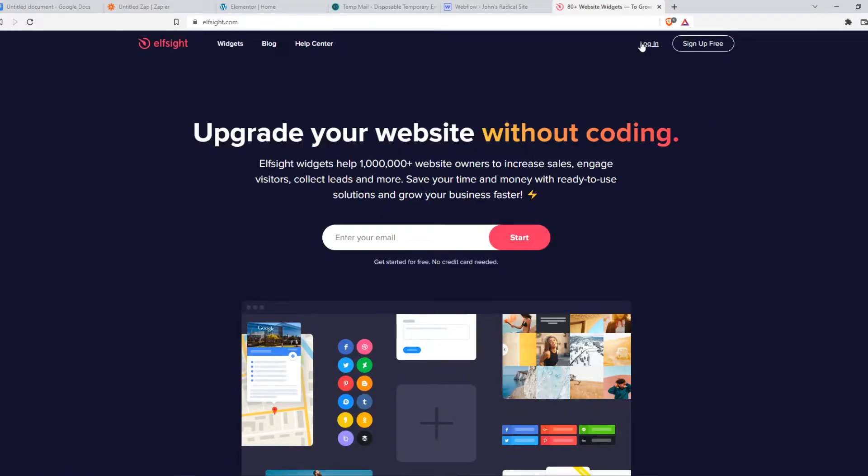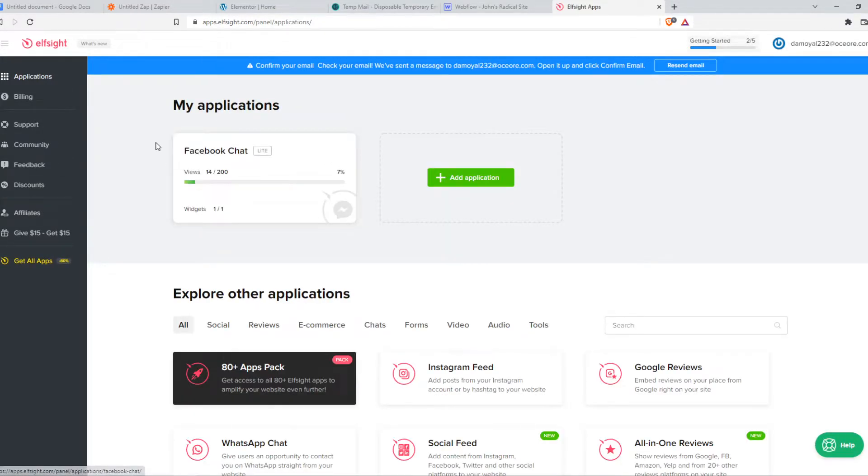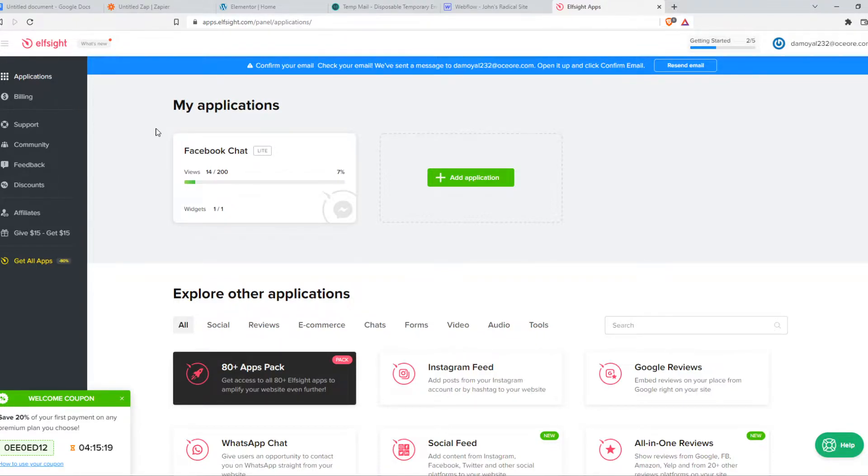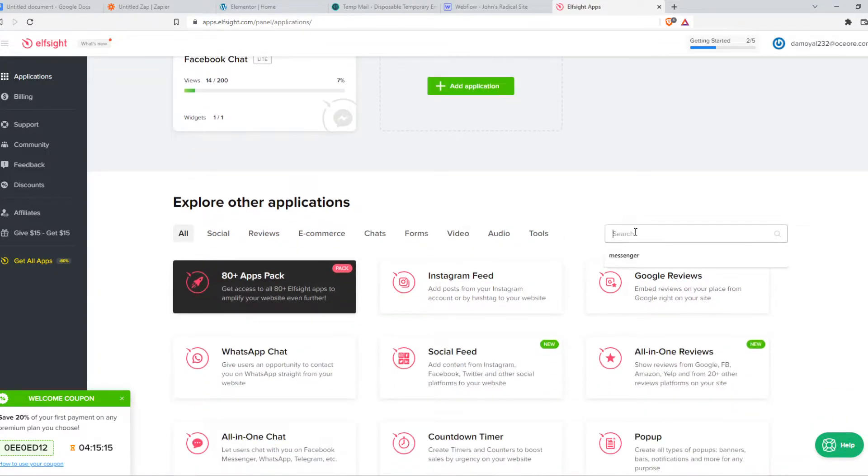You want to make sure to create an account. I already have an account right here. Elfsight is a website, you can find it in the link in the description down below by the way. Elfsight is a website with free widgets which we can use and it also has a PayPal option.